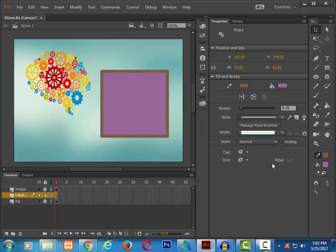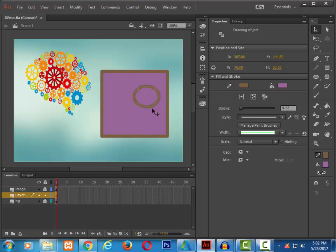If you have a shape that meant to be a drawing object, there is a button, create object. Now notice, the object has been created, where it had disappeared.